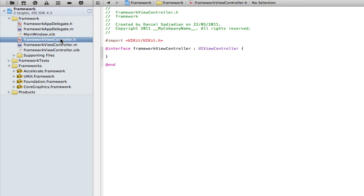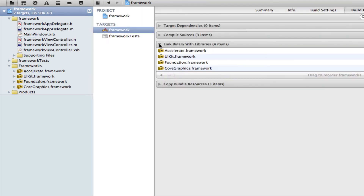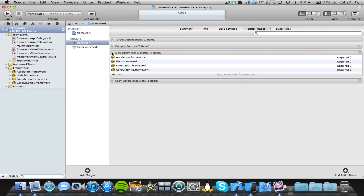Well there we have it guys — that's how you can add a framework into your iOS application using Xcode 4. I hope this video has helped, especially those who have asked me this question, because I've received it a lot of times on YouTube.